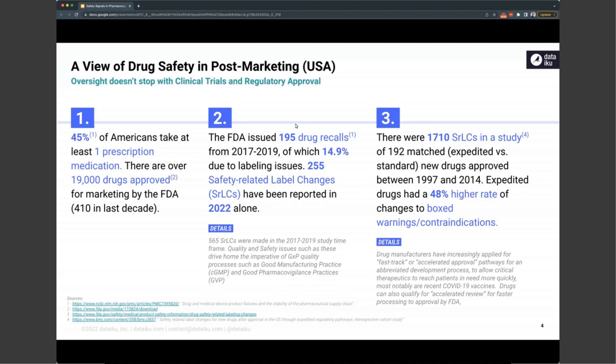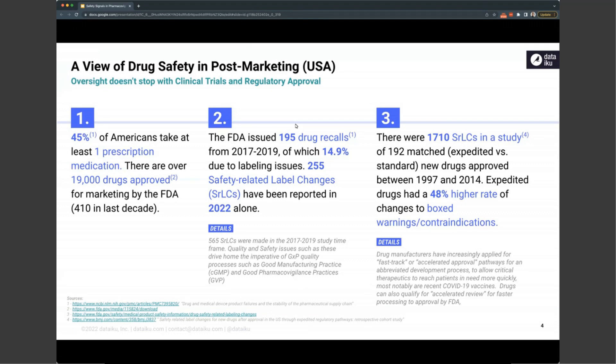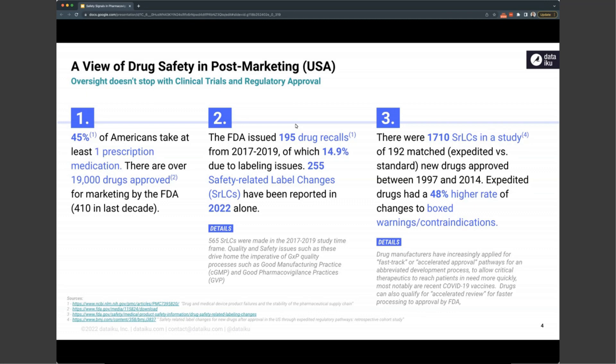So we see a dramatic increase in both the detection and actions taken due to detecting adverse events in real-world data at post-clinical trials. Most notably, another study found that the chance of a change to the warning or contraindication is almost 50% higher for drugs that were on what's called an expedited or fast-track accelerated approval pathway. Again, notably, the COVID-19 vaccines were on this path, and it's frequently requested by drug manufacturers, particularly when there is a therapeutic that really addresses highly demanding public health crisis.